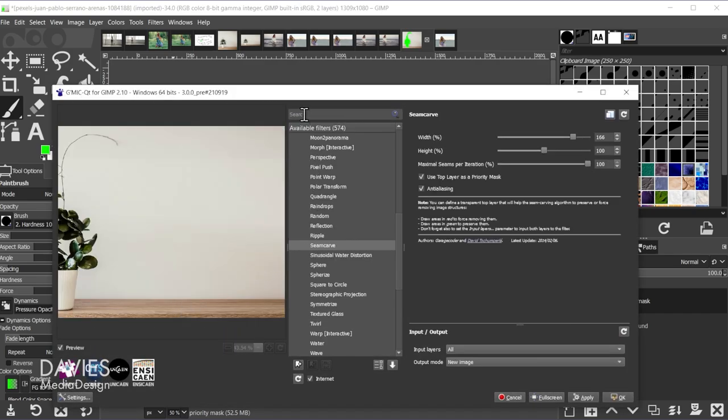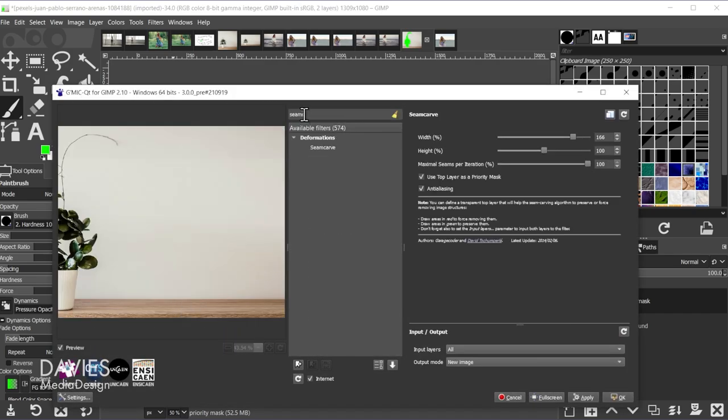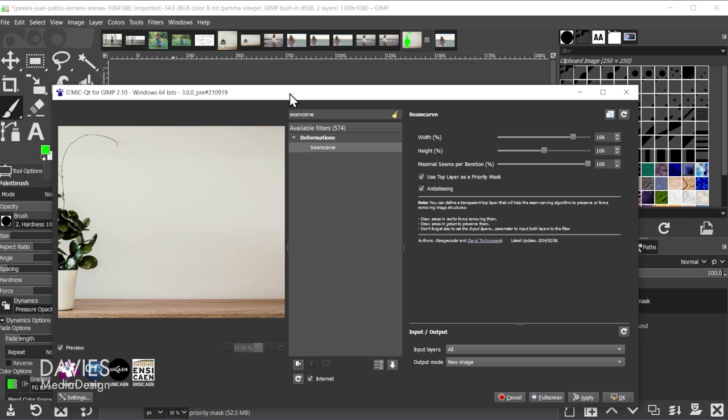And I'm going to come up top to the search bar and type Seam Carve, or as I called it the first time, Sean Carve. I thought it said Sean Carve. I'm an idiot. It's actually just Seam Carve. So you're going to click on Seam Carve.